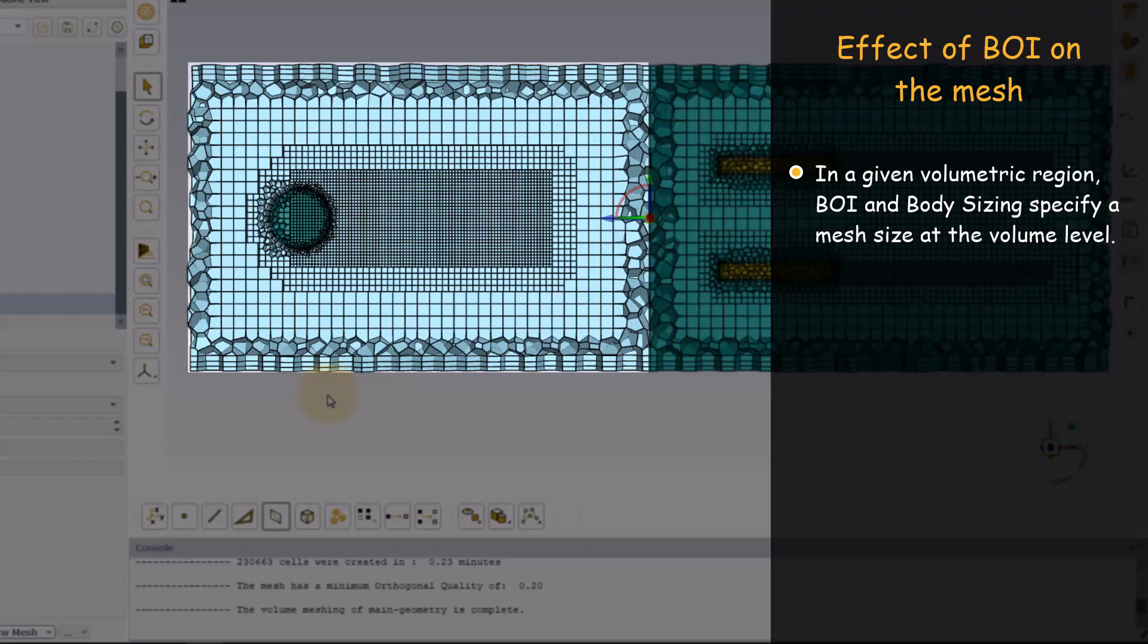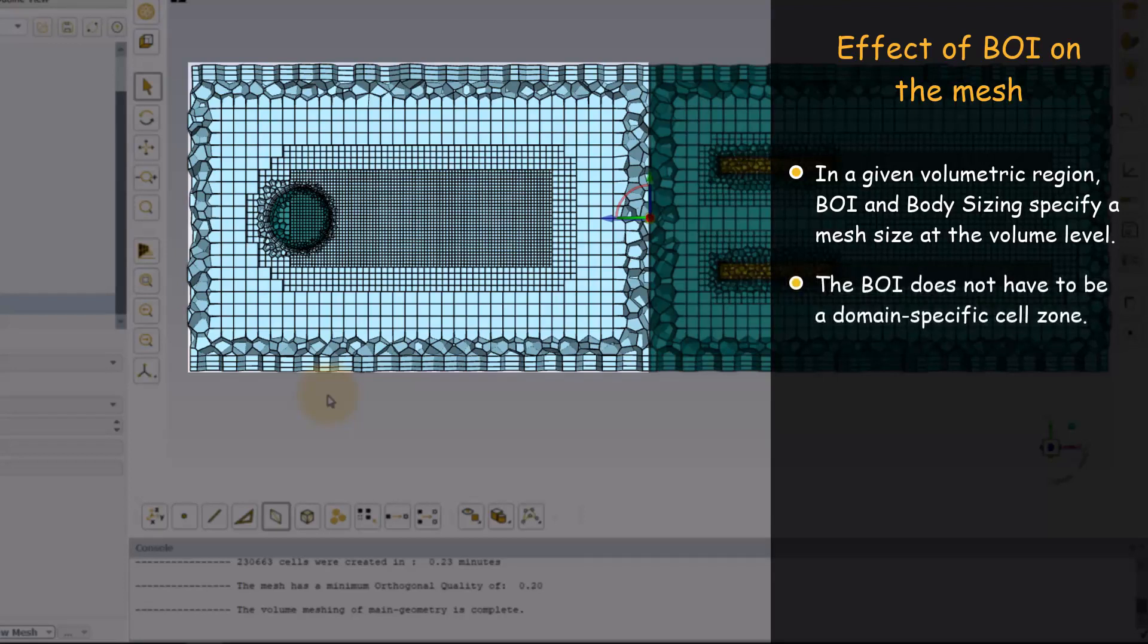However, the BOI does not have to be a unique cell zone of the domain. Also, you can see that the fine mesh size of the BOI locally overwrote the body sizing.